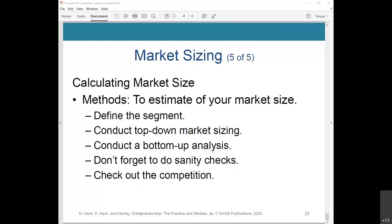Check out the competition. Do some research on your competition. Is your industry crowded? What companies are leading the way in selling products or services similar to yours? That concludes the lecture on developing your customers.